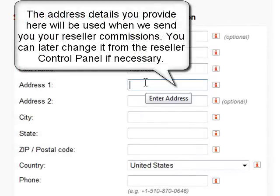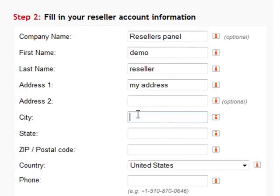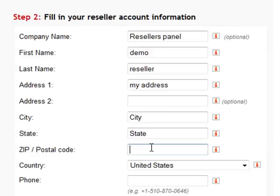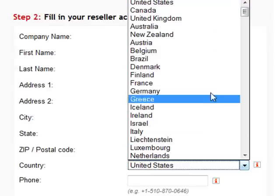Now your address. Make sure you enter your zip or postcode. Select your country from the pop-up list.